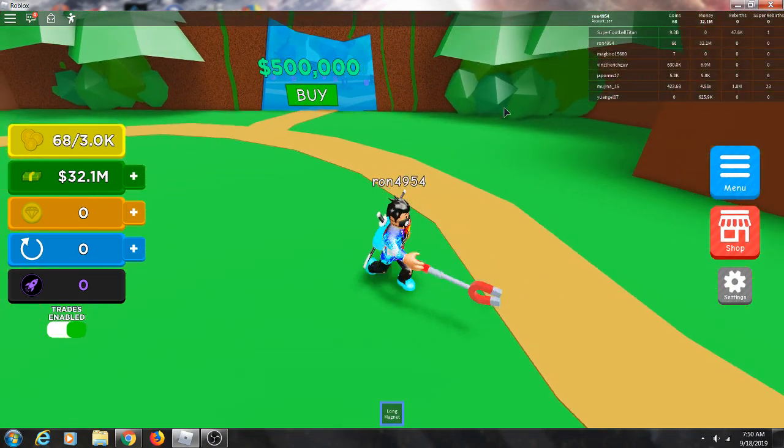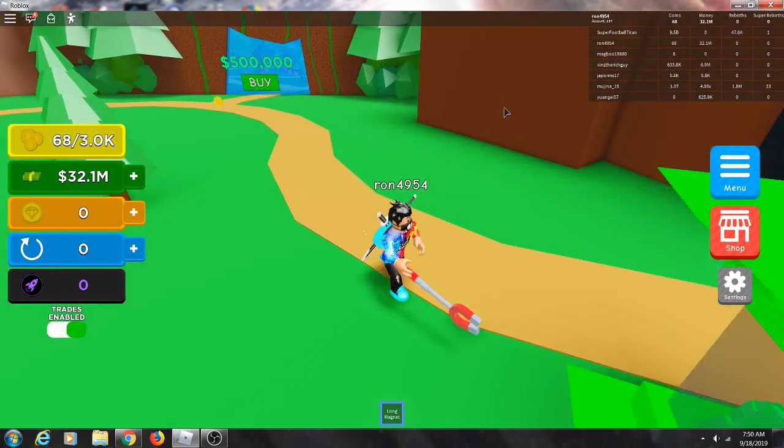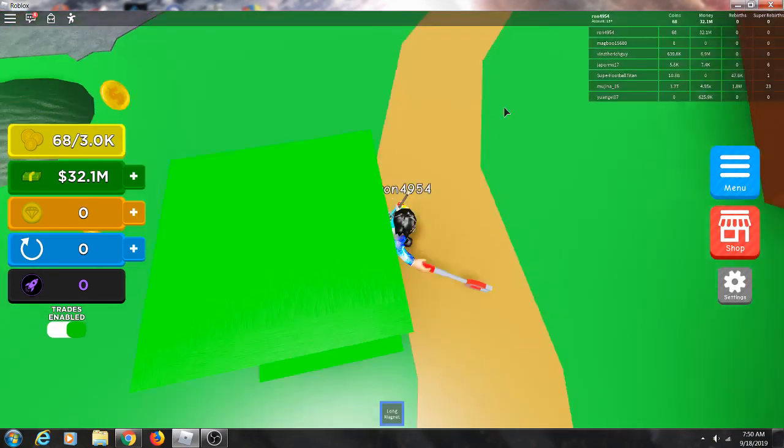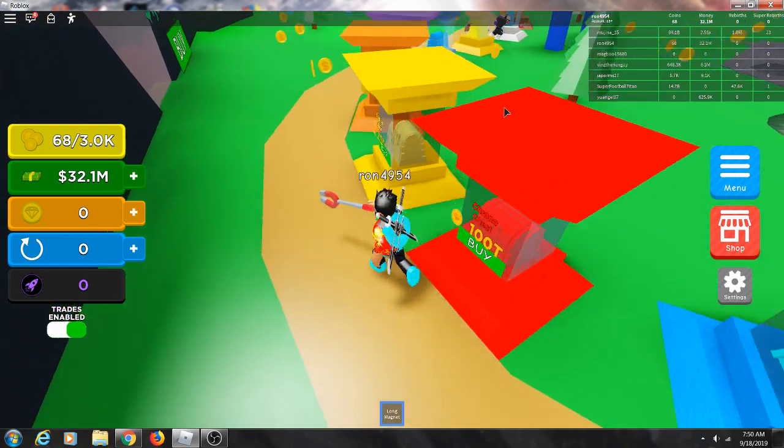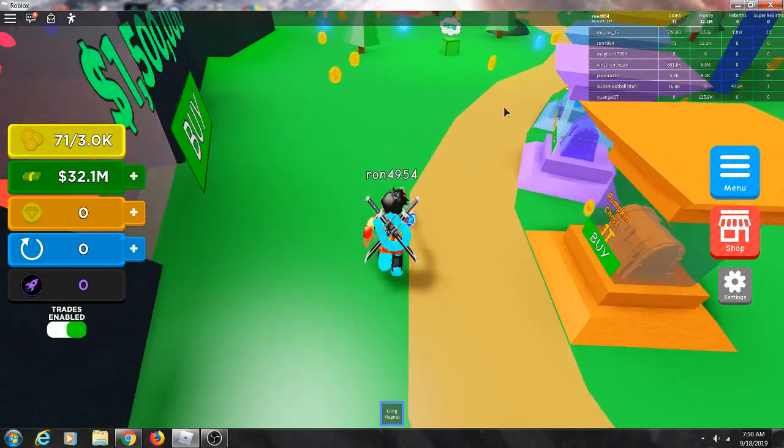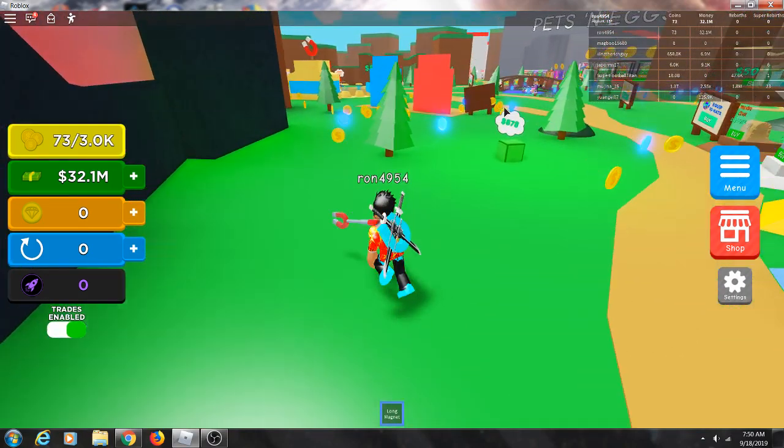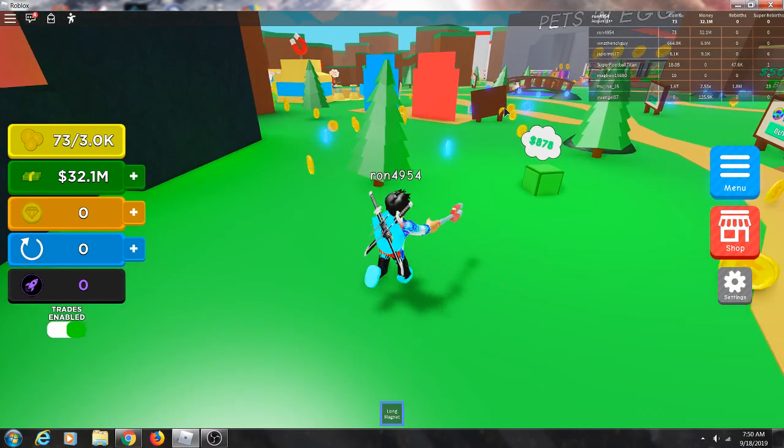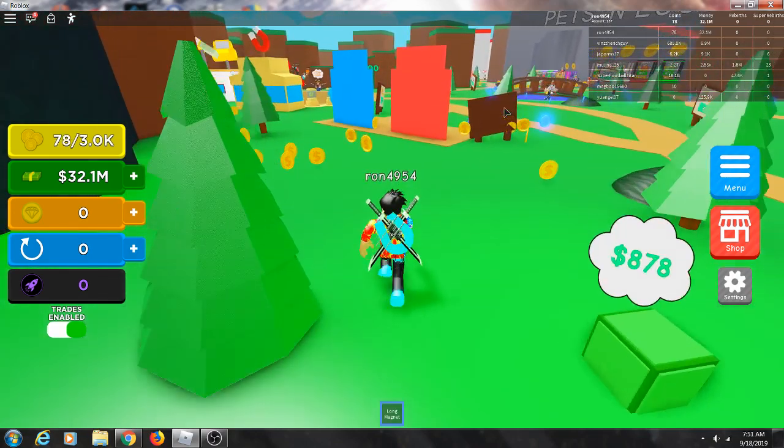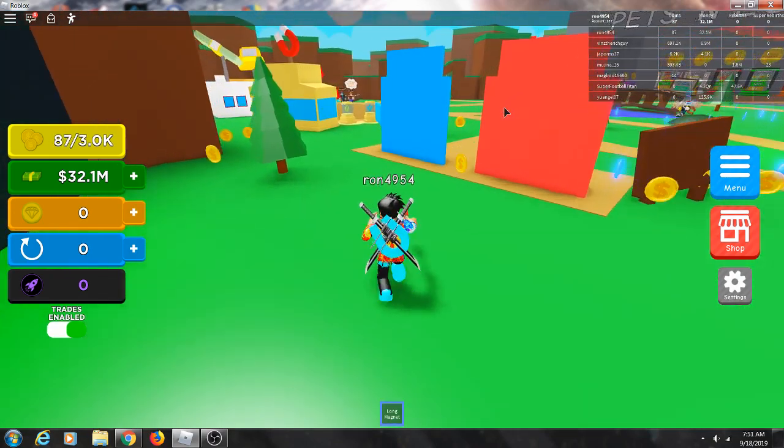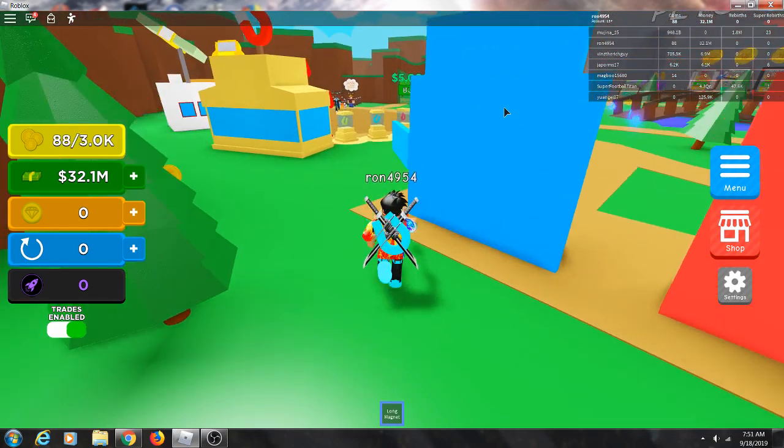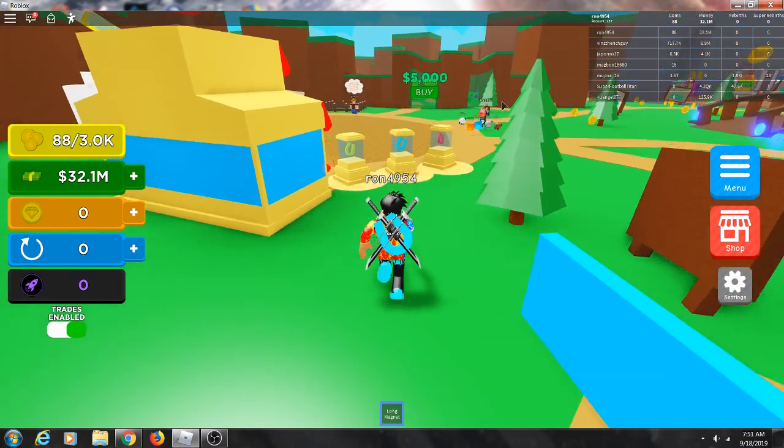That's a weird glitch because I only got one pet and only one type of those pets, but I'm gonna buy a better magnet.